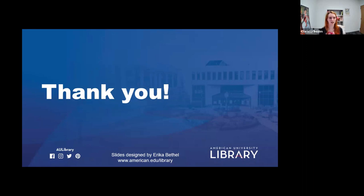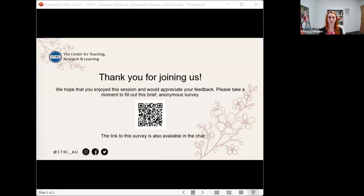We can make these slides available. If you are currently performing a systematic review or thinking about one, we are looking for participants for our systematic review consultative service pilot — please feel free to follow up with us about that.